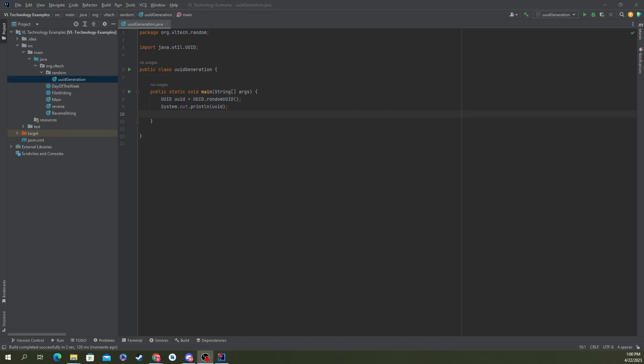In today's video, we're going to be showing you how to create a UUID in Java using no more than the built-in libraries. I'm sure there are other libraries that can do this — external ones that may even be better for whatever use case you have — but this way uses only the Java utils to make this happen.